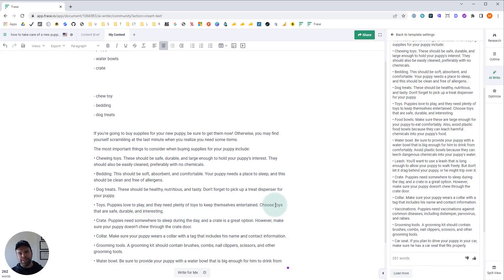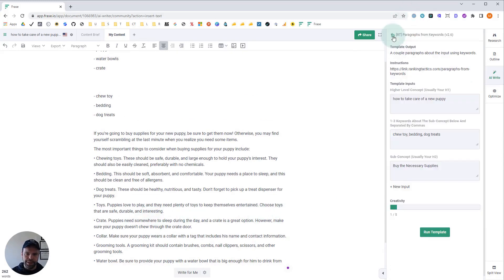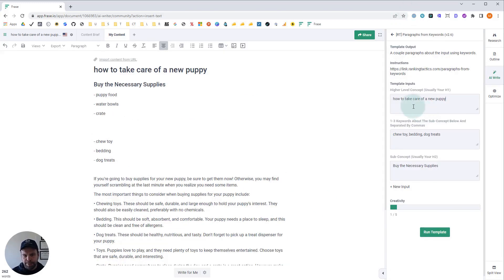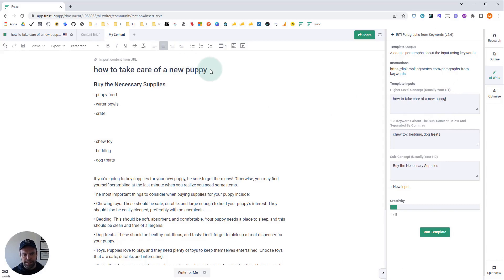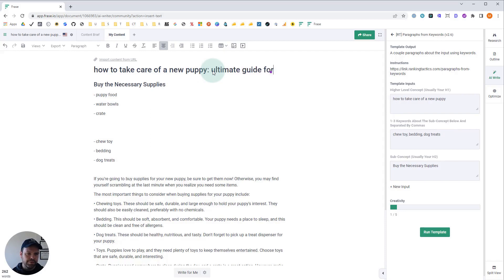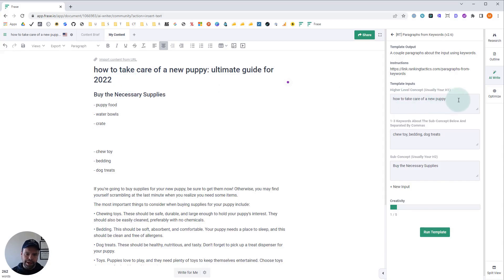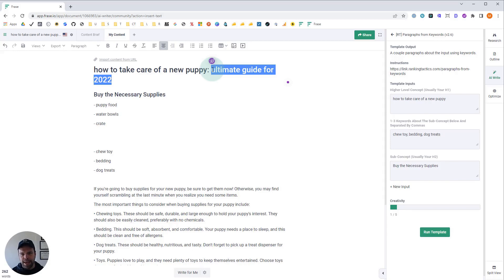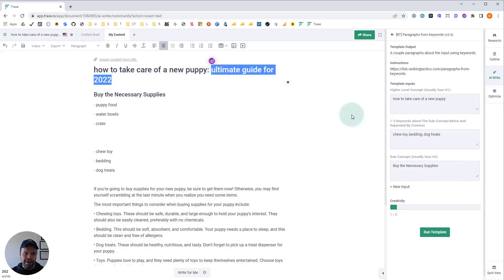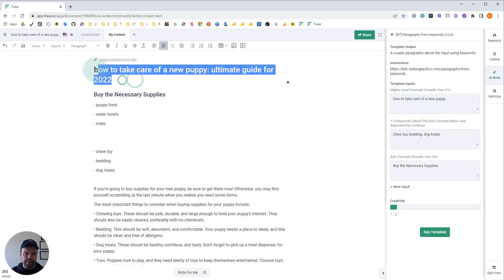Now let me give you some tips about using this particular template. The first tip is this higher level concept, usually our H1. I might phrase this differently in my article. I might have how to take care of a new puppy, ultimate guide for 2022. That all sounds great, but that's not something I want to use in my higher level concept. It's not going to help the AI write better output. So I wouldn't include ultimate guide for 2022. I would just leave it as how to take care of a new puppy.